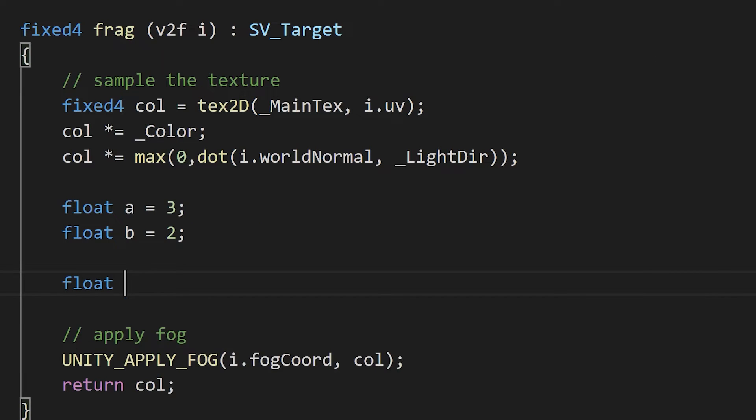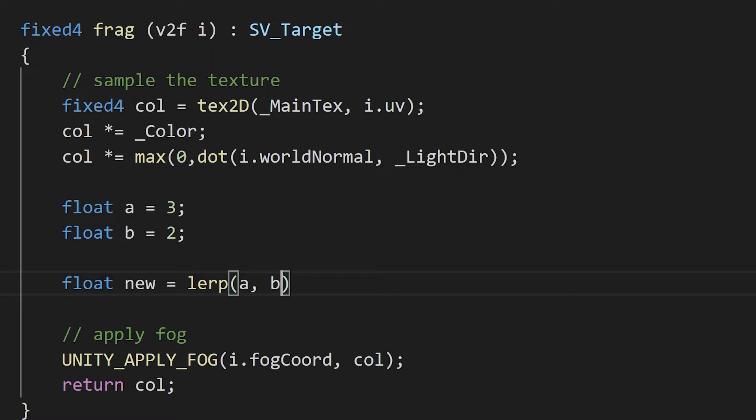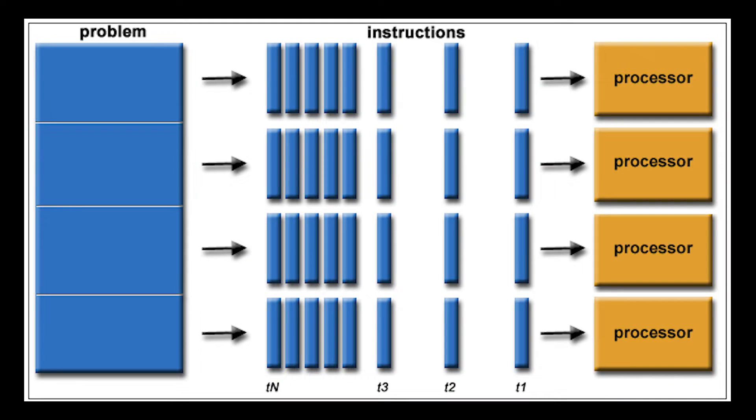The main function that's helpful is lerp, where you supply two values, A and B, and then a lerp factor that tends to range between 0 and 1. At 0, the function will return A, at 1, the function will return B, and at 0.5, it will return halfway between those two values.